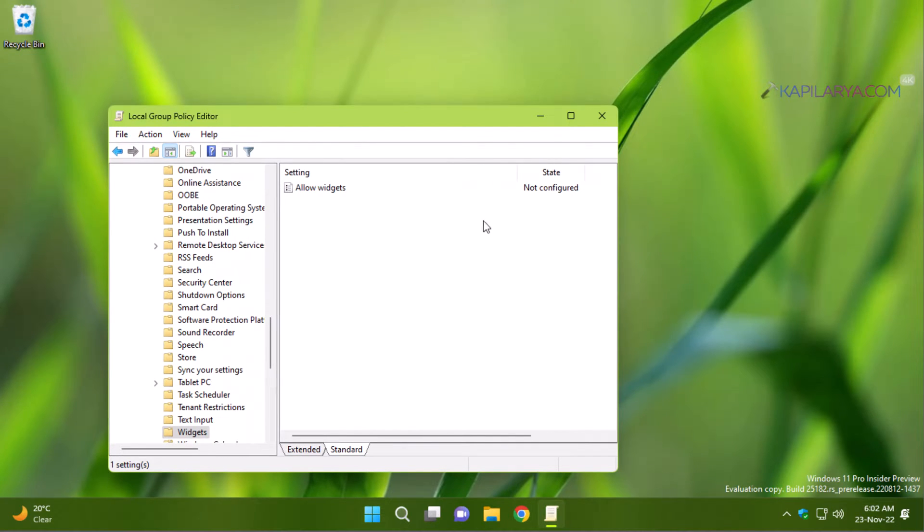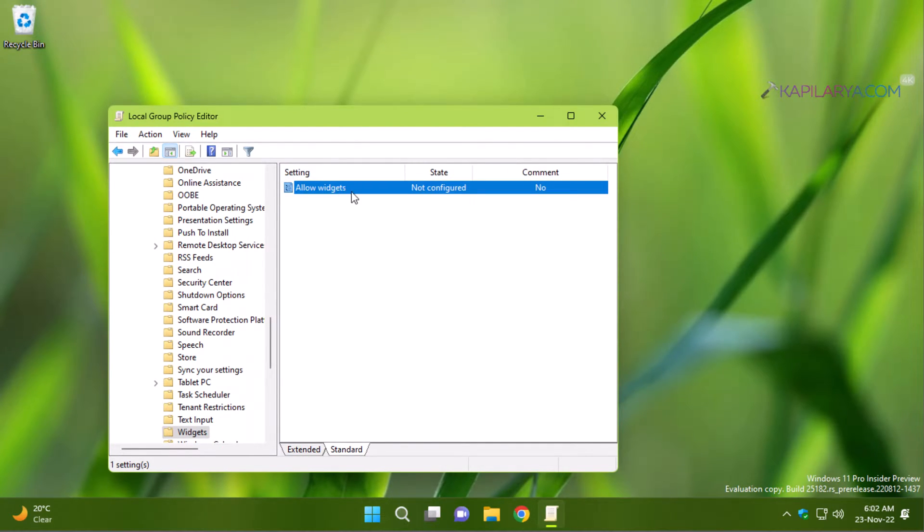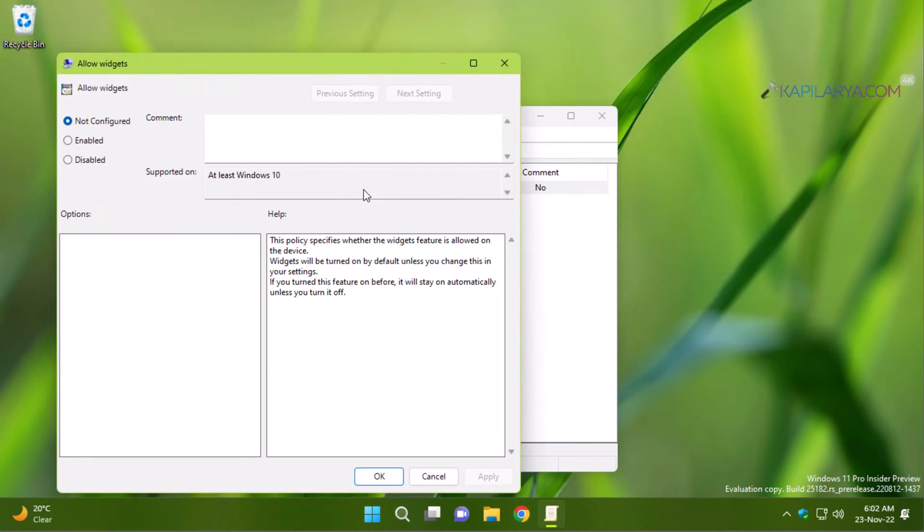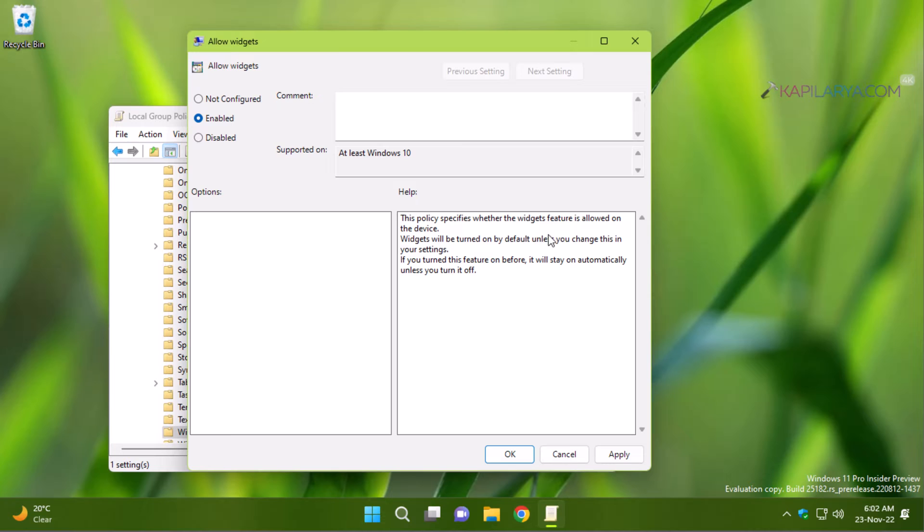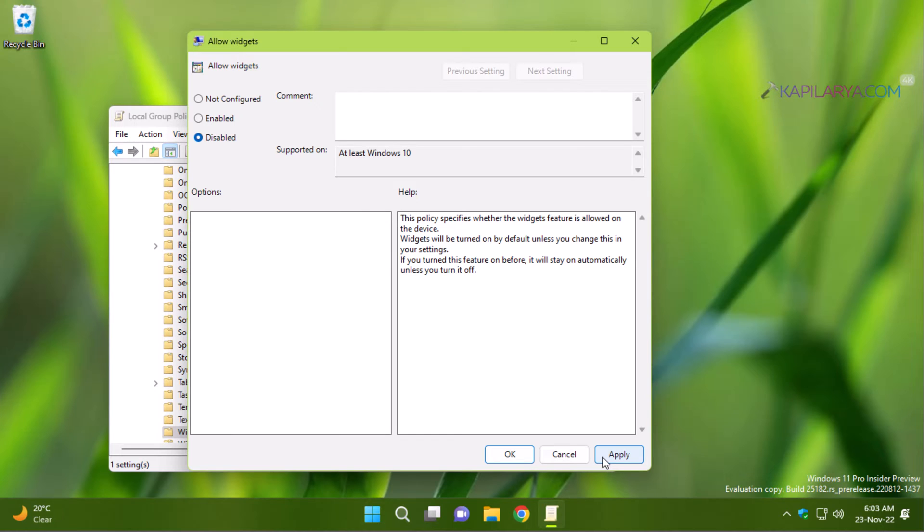By default, its value is not configured that means widgets are enabled. So for this policy setting, if you select enabled or not configured, widgets are enabled. Only when you select disabled, the widgets will be disabled.